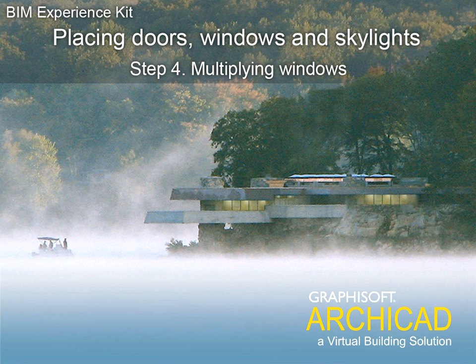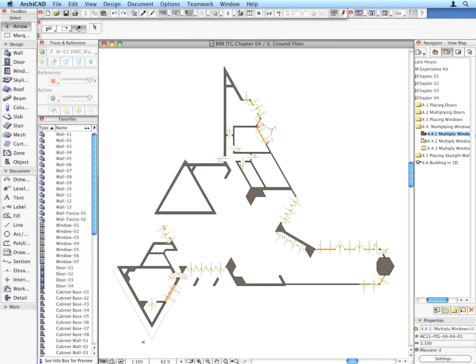Step 4: Multiplying Windows. Let's multiply existing windows with a few easy steps.